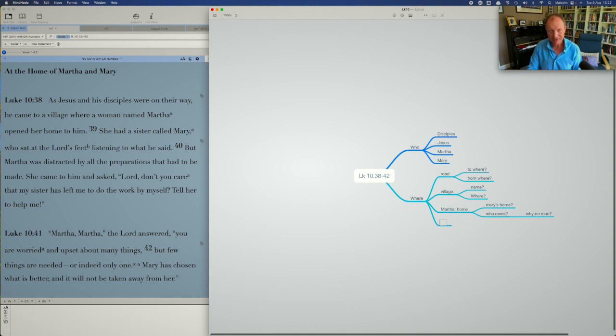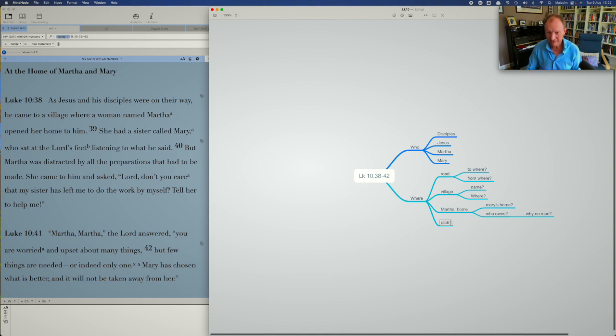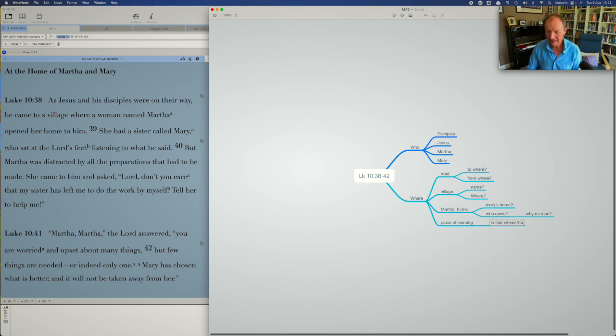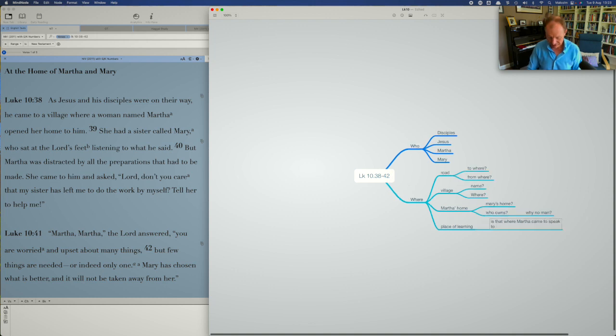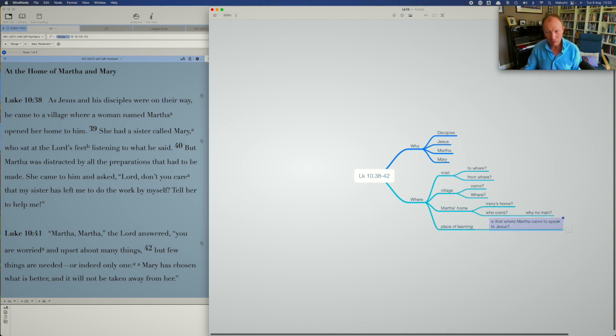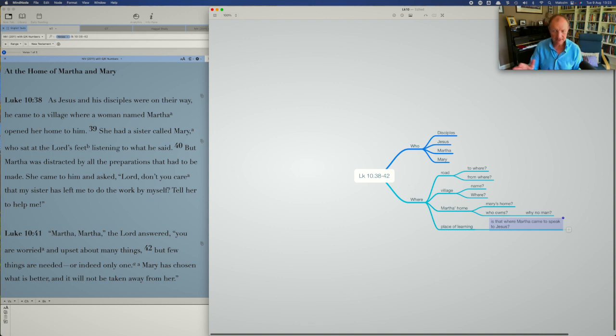There is another place mentioned here, a physical place, if you like, or a spot, which is the place where Mary sat. So we'll put this as the place, I'm going to call this the place of learning, where she sits. And that place, I wonder, is that where Martha came to speak to Jesus? That's a question to ask myself. Again, may not be answered in the passage, but it's speculation. It's a way of using our imagination. It helps us to get more into the passage.